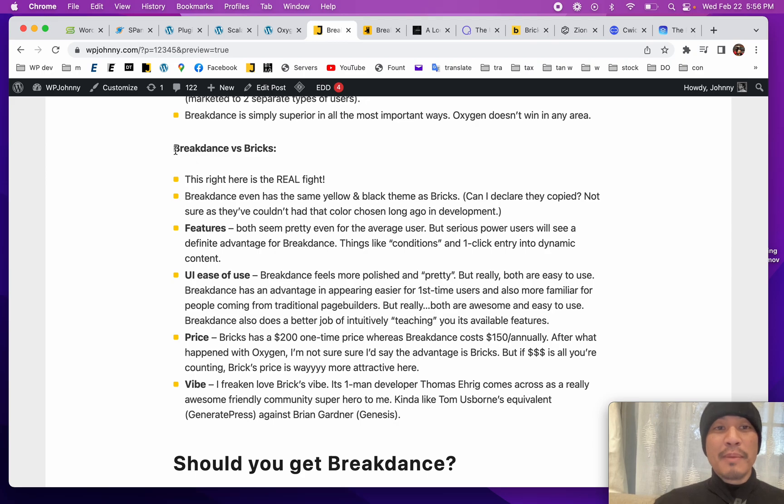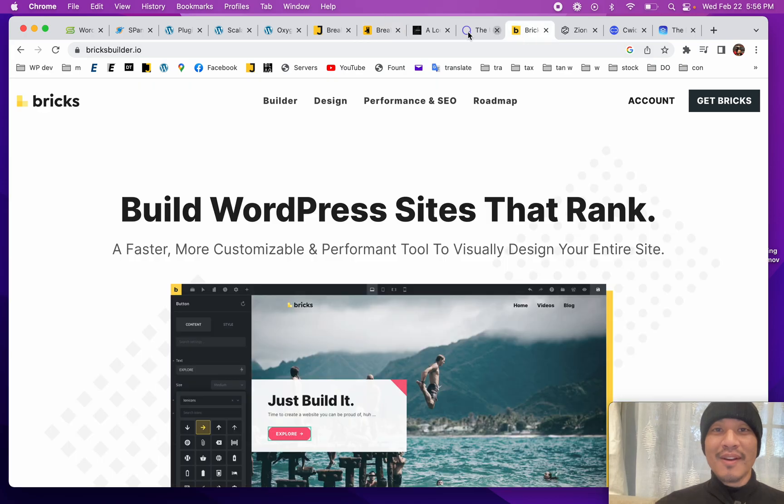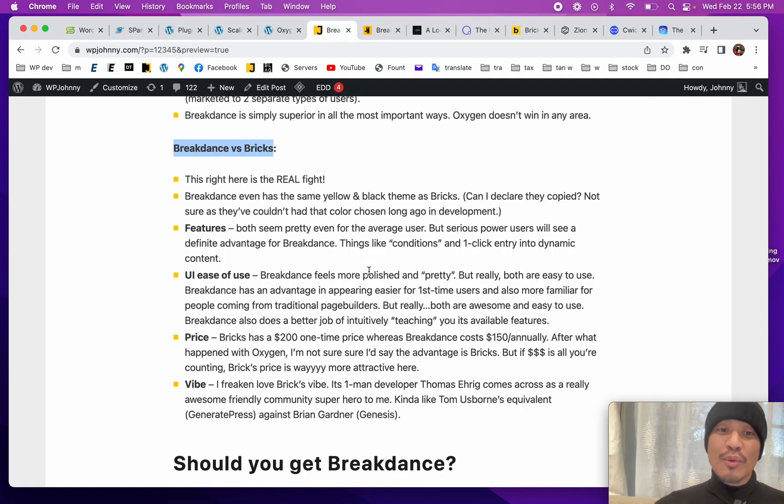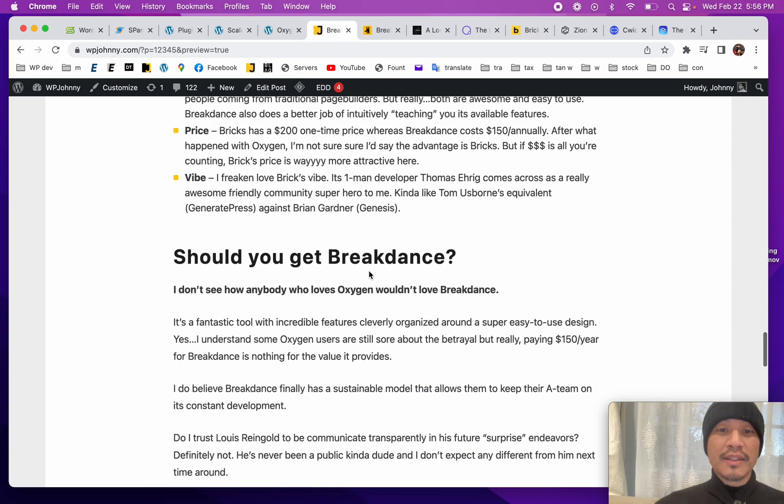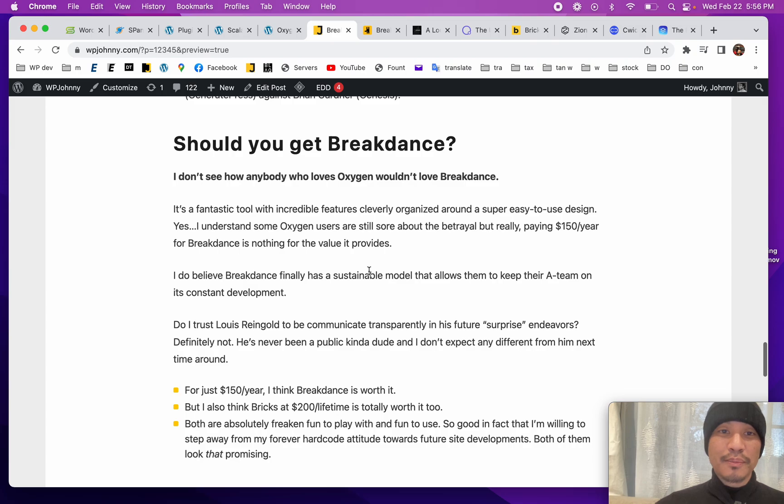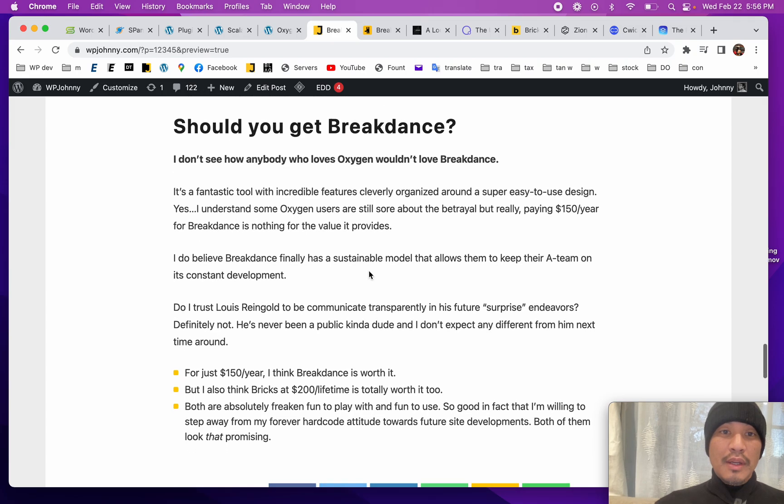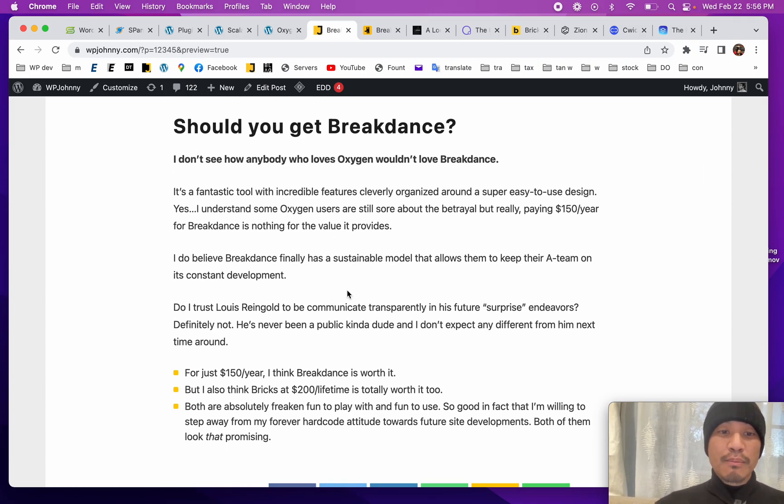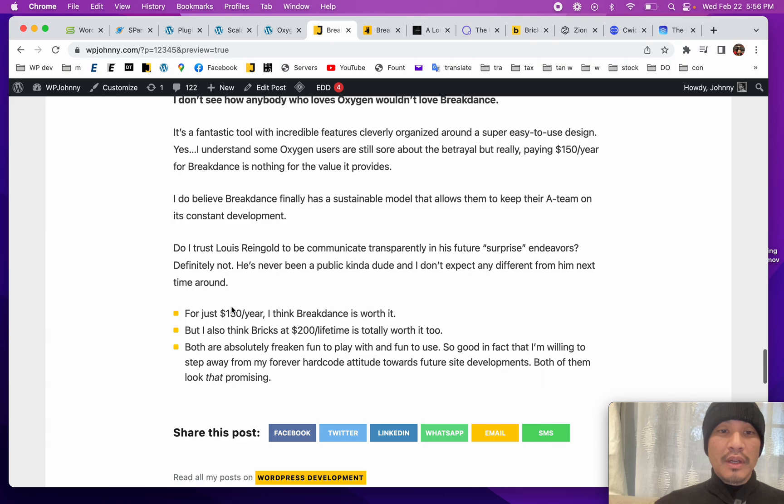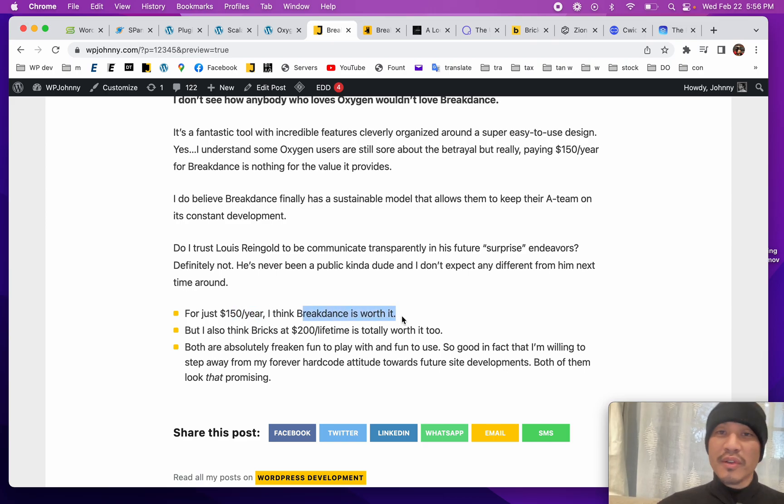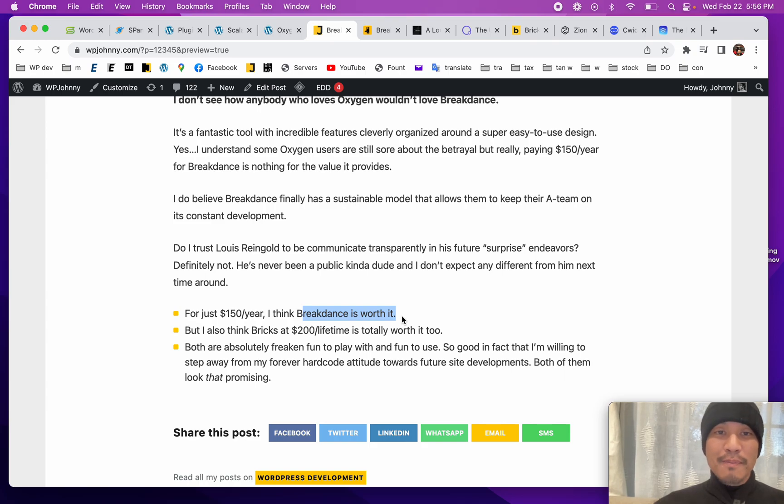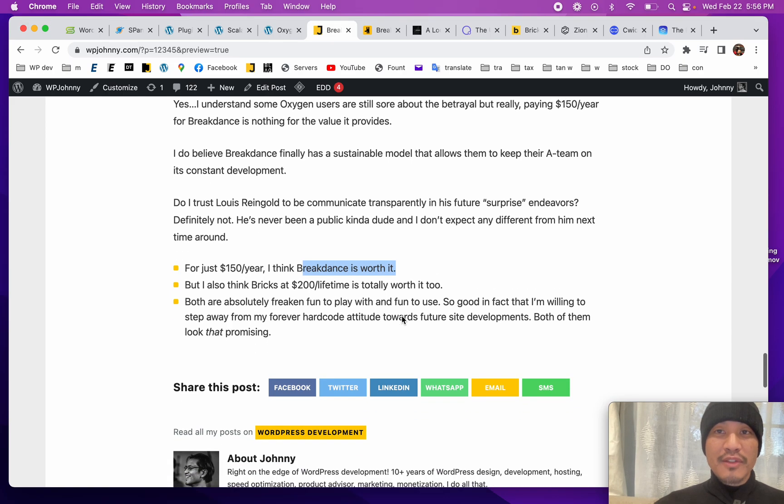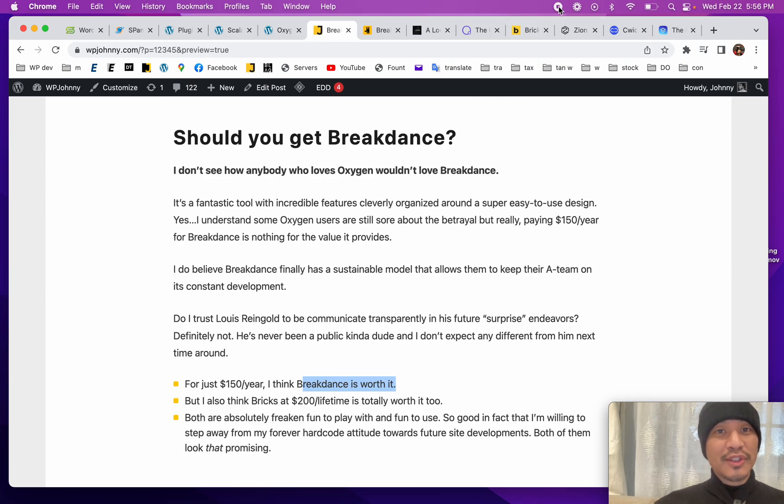The main battle, yes, it's Breakdance between Bricks. They both have that yellow black theme going on. And I will be covering Bricks, the Brick Builder, very soon. Anybody who loves Oxygen I think would love Breakdance even more. For the price of $150 a year, I think Breakdance is totally worth it. It's where all their energy is going, so I would recommend them. I do like it. That's it for now. See you guys soon.